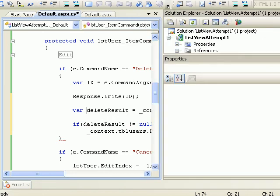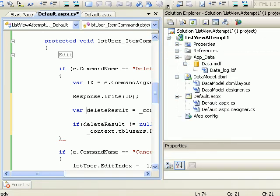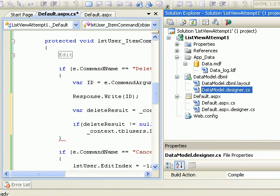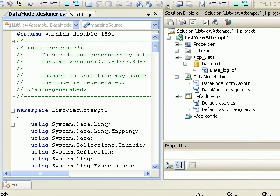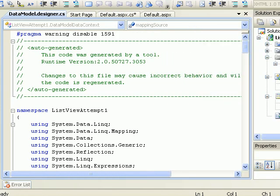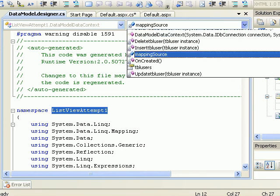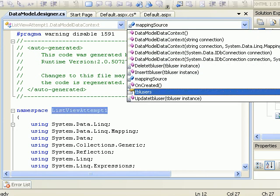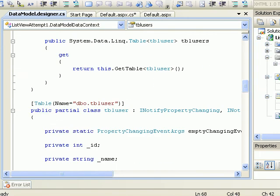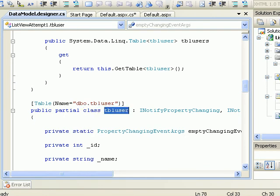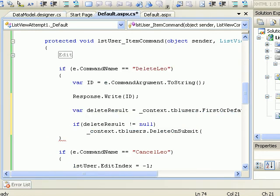If you take a look at the where clause, as you can see it is ListViewAttempt1.tblUser. Now what is that? Let me explain you what is that. If you take a look at my DBML designer, as you can see the namespace itself is ListViewItem1, and inside this there is a table called tblUser.